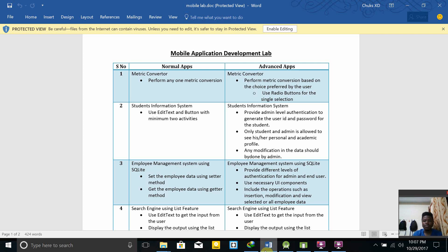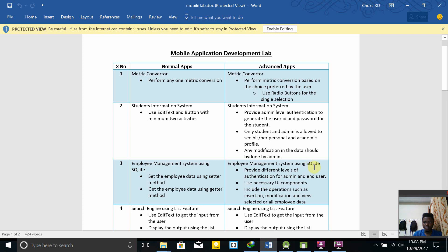Good evening and welcome back to mobile application development lab. Today we have our third experiment, which is a bit more interesting than the previous ones. We are creating an employee management system using SQLite — a lightweight database that Android applications use.